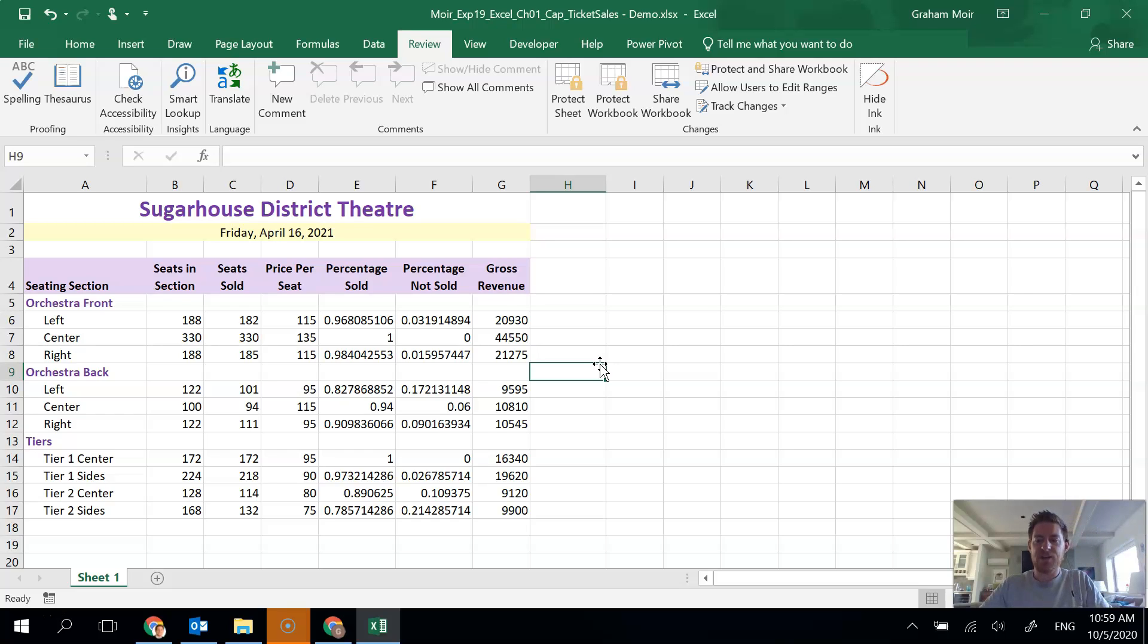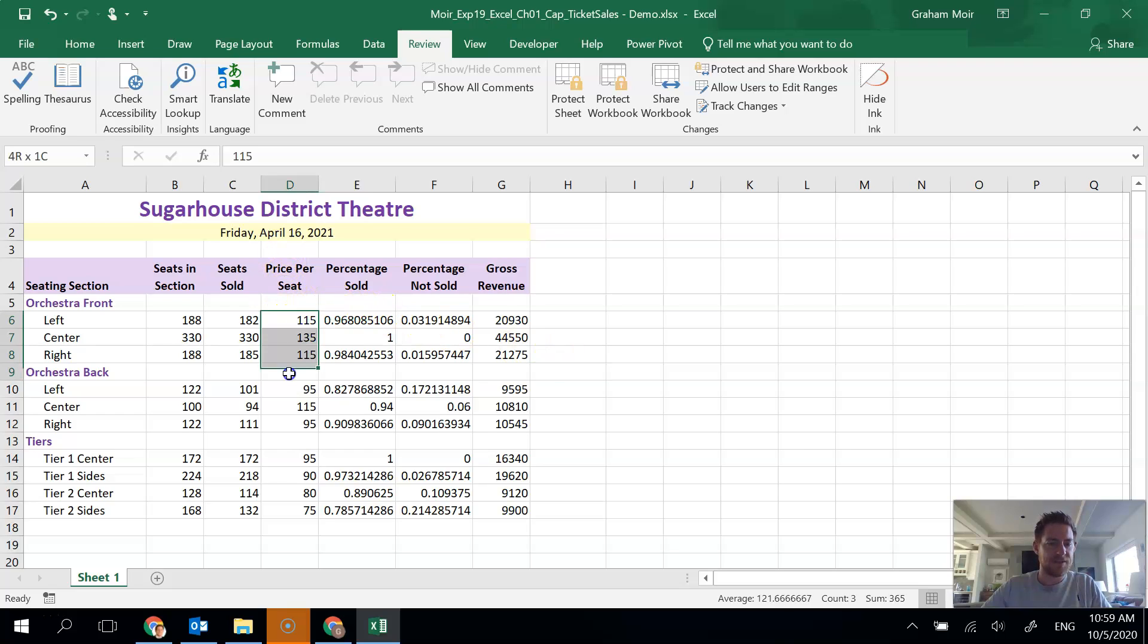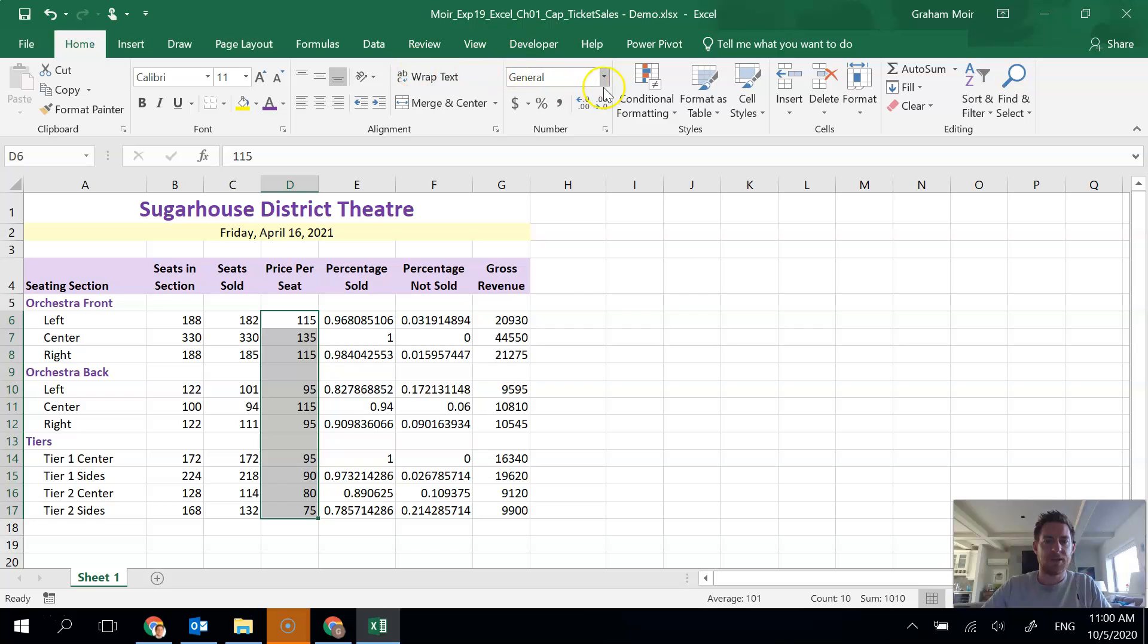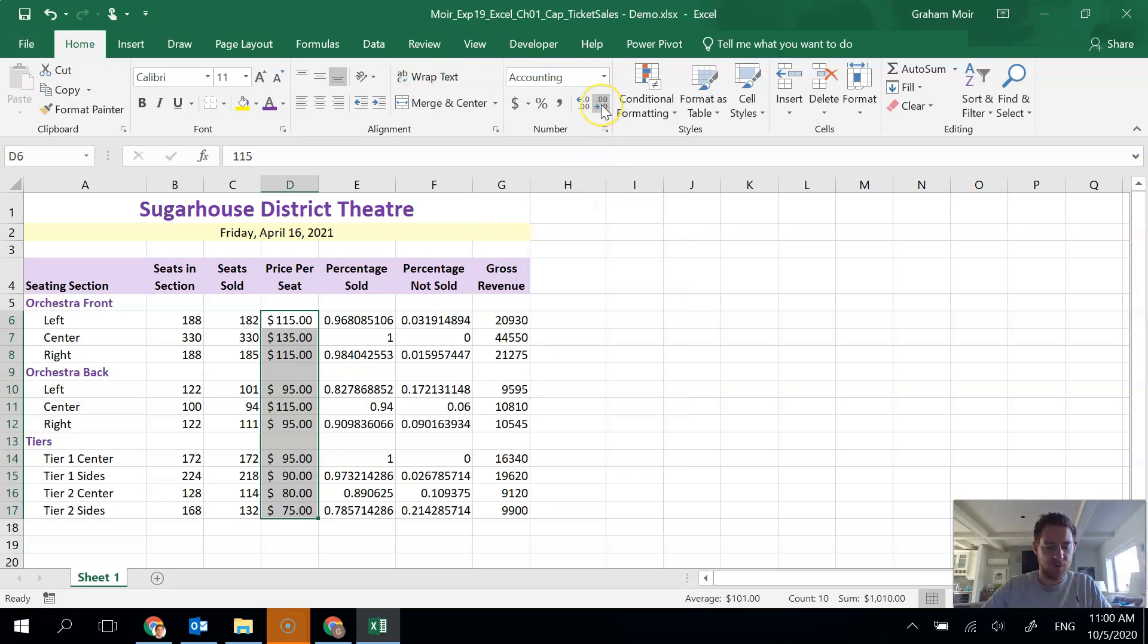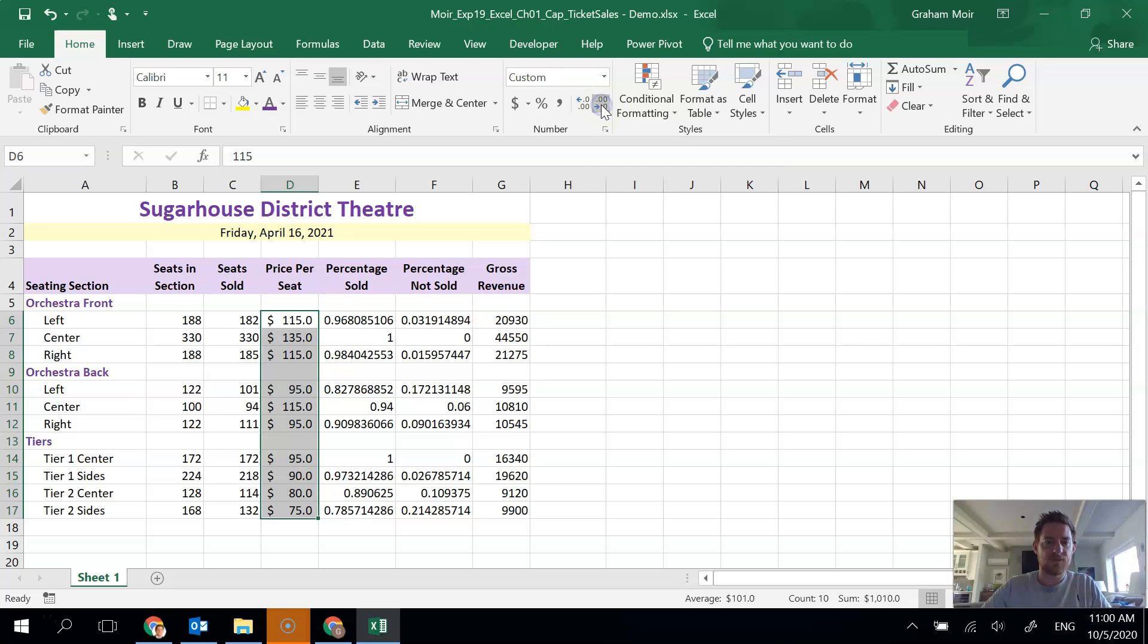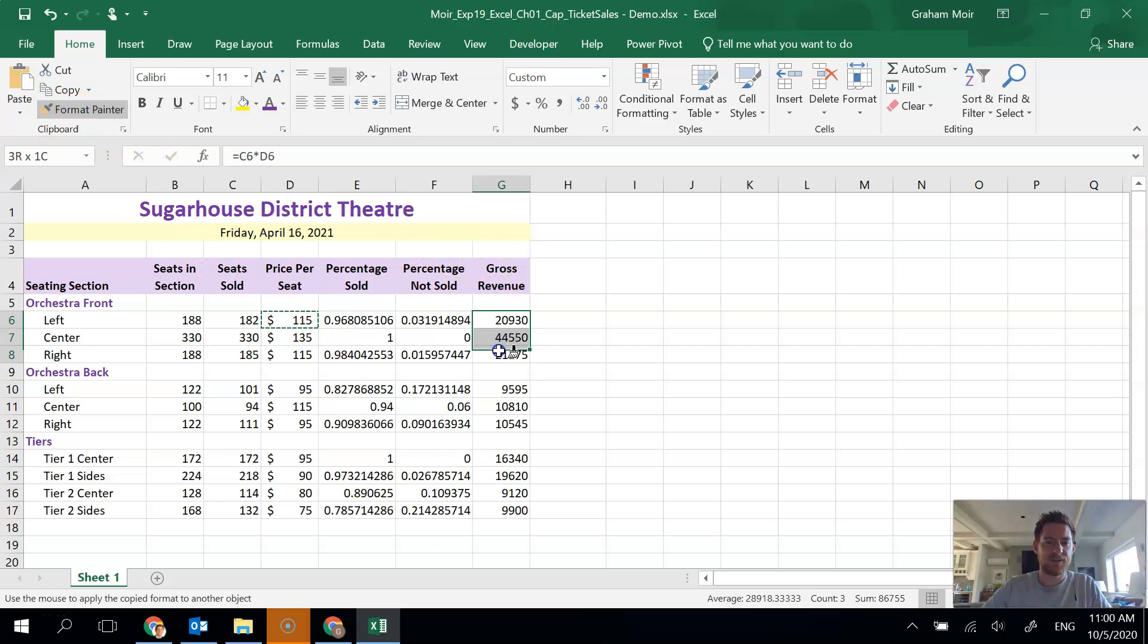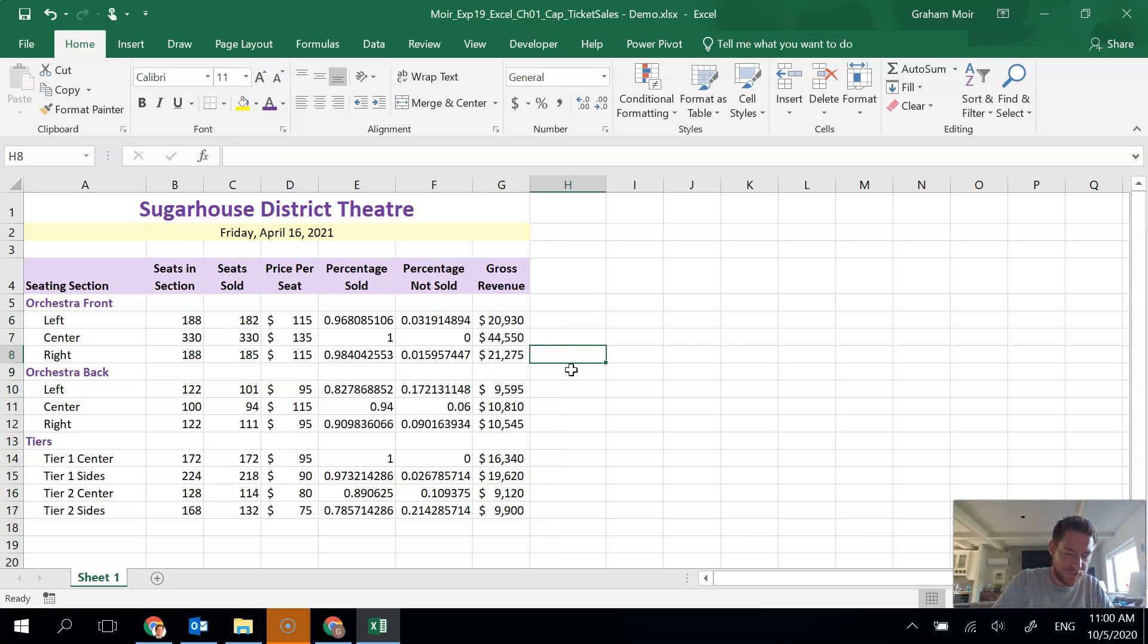Step 13, we've got to do some formatting because our numbers look kind of crappy. We are going to apply the accounting number format with zero decimal places to D6 to D17 and G6 to G17. So we want accounting format. We want to get rid of the decimal places. One, two, gone. And we're going to do that same one for G6 to G17. So what I'm going to do is I'm just going to cheat and use my format painter. I'm going to click on the cell I've just finished formatting, format painter, and copy that. Step 13 done.